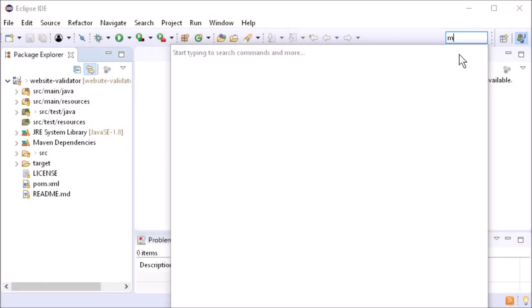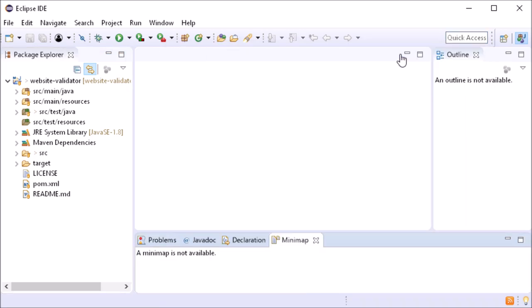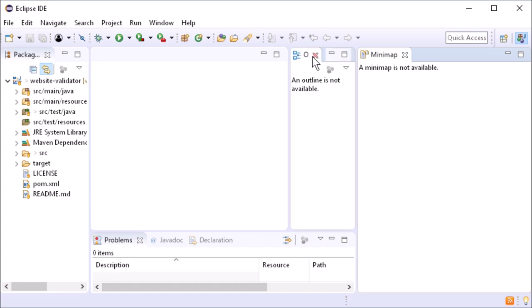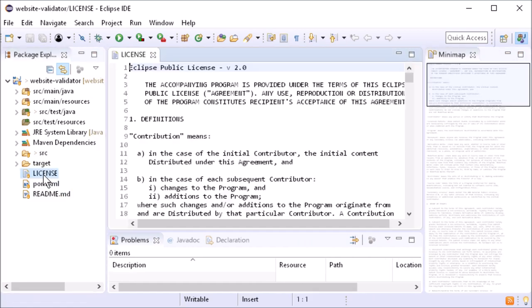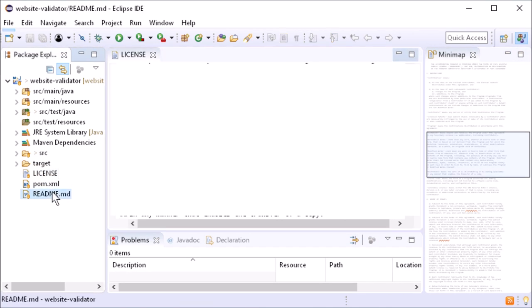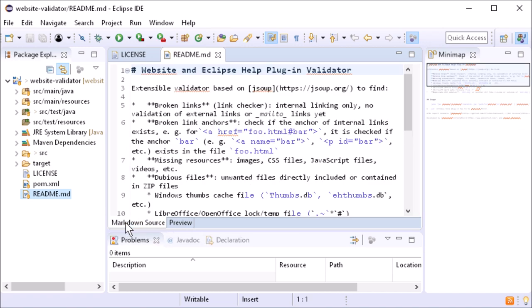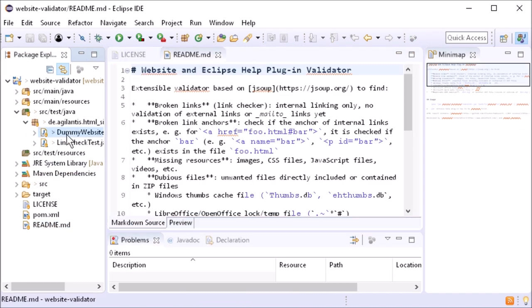There is now a new view called Minimap in the Eclipse platform. The Minimap view can be used in text and text-based editors, including the Java editor.